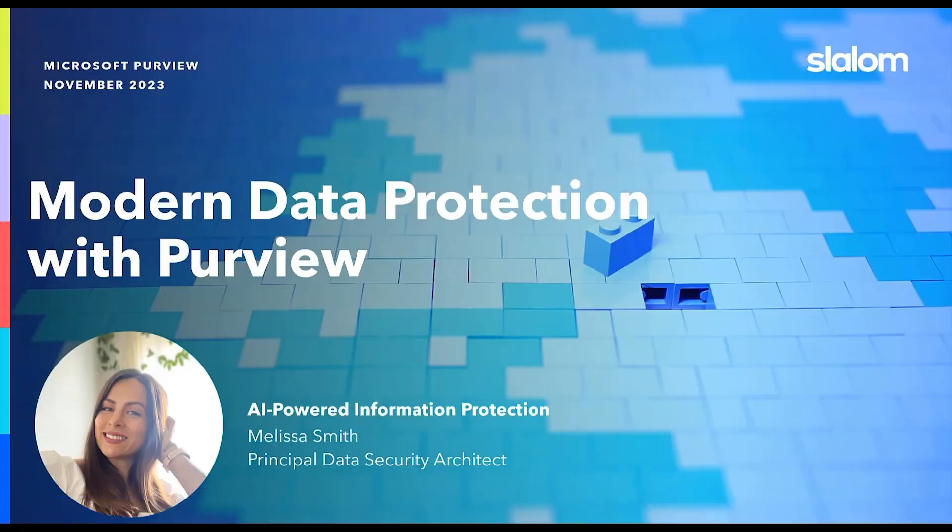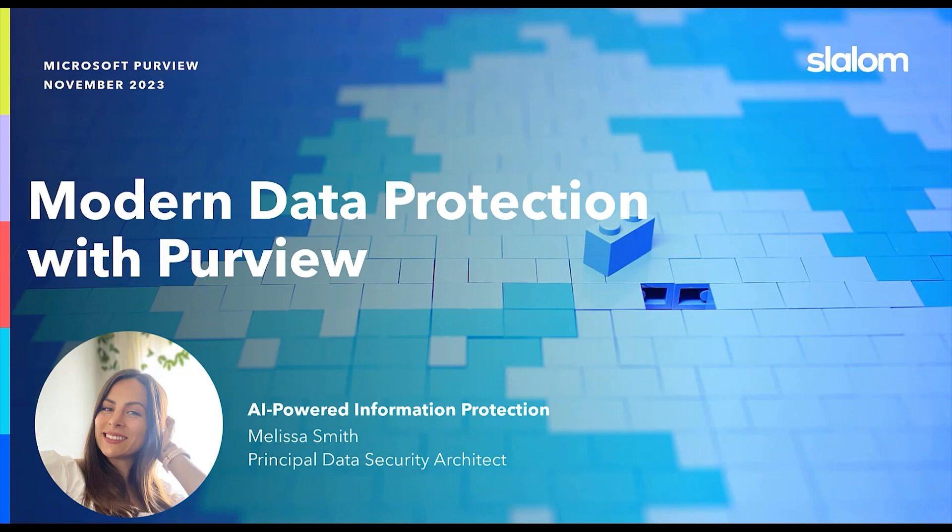Are you ready to modernize your approach to data security? It's my pleasure to introduce to you Microsoft Purview, a modern solution that, among other features, redefines information protection with the power of AI.